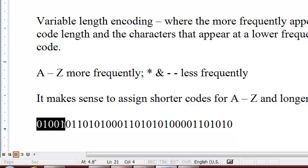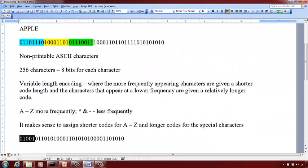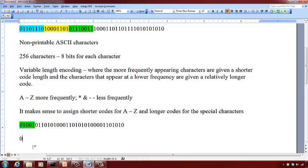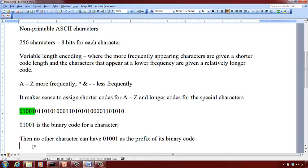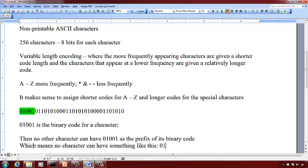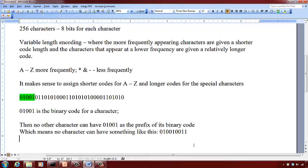For example, a valid variable length binary code must satisfy the condition that no other character has that code as a prefix. So if 001 is the binary code for a character, then no other character can have 001 as the prefix of its binary code. No character can have 001 followed by some additional bits as its binary code. This idea is what is called prefix-free coding.